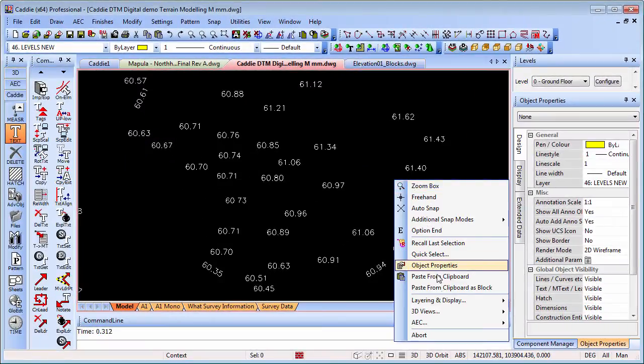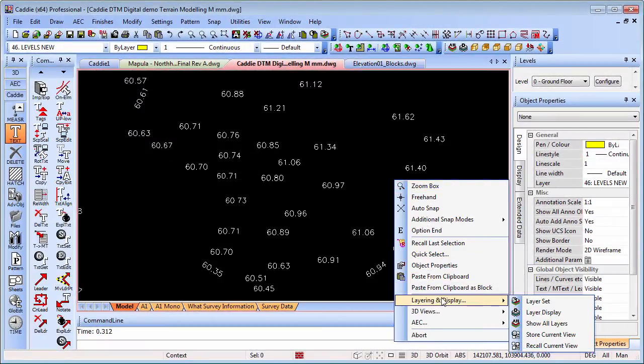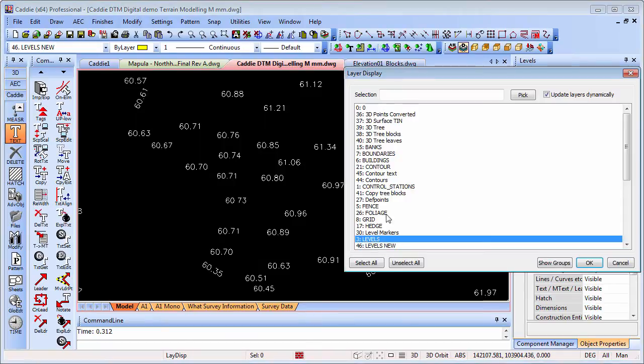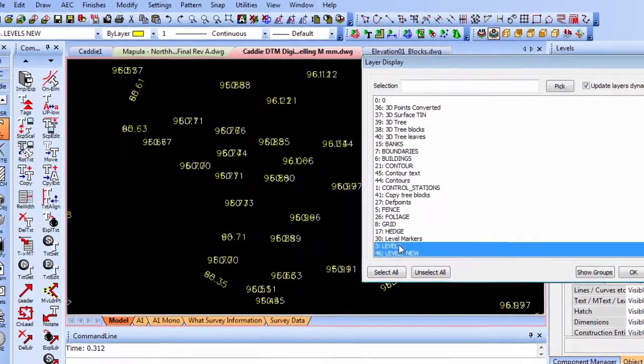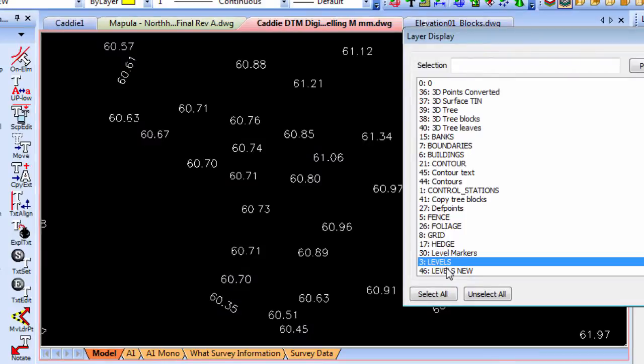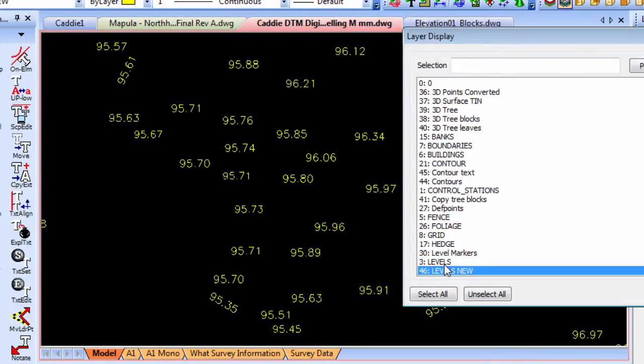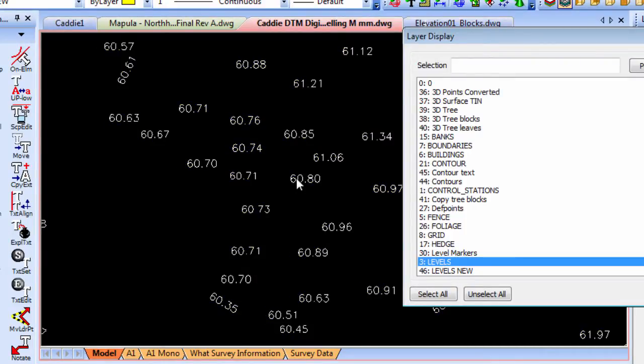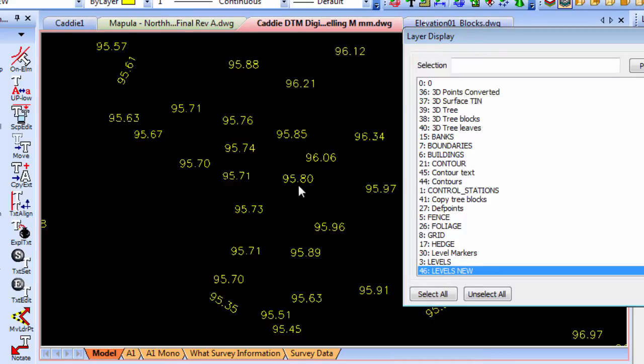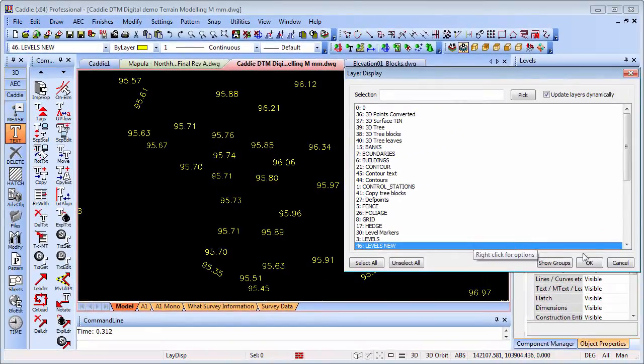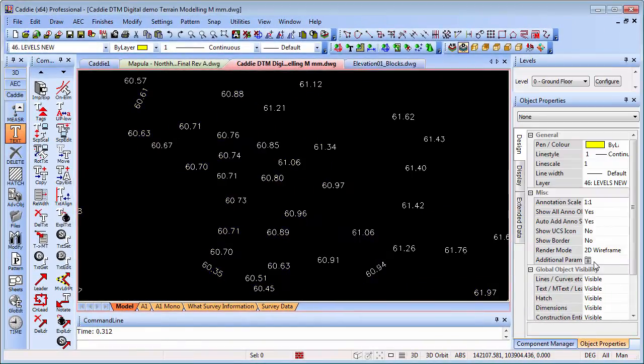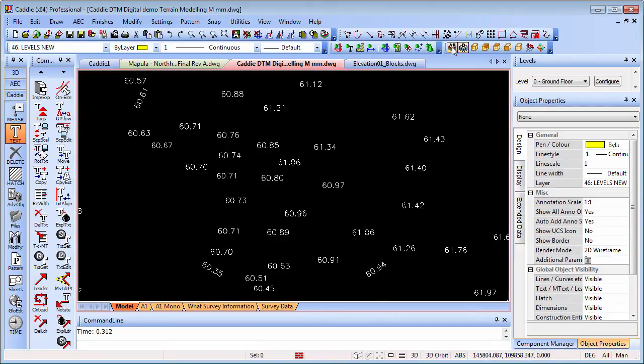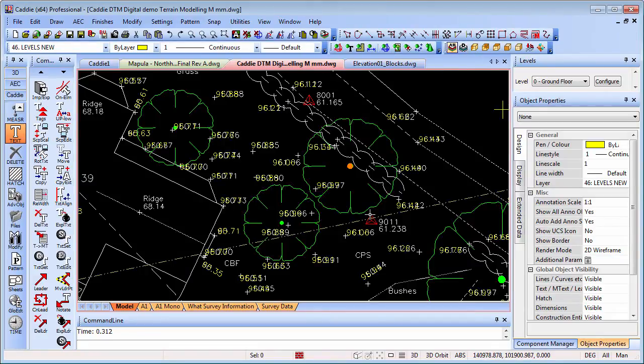Looking at our levels now, if we go to add in those new levels, we'll just toggle between them. We've got 60.8 there versus the 95.8. We've just added in that 35 at a single stroke across the drawing. Very quick, very easy, and can potentially save hours worth of work. That's a nice little tip for you there.